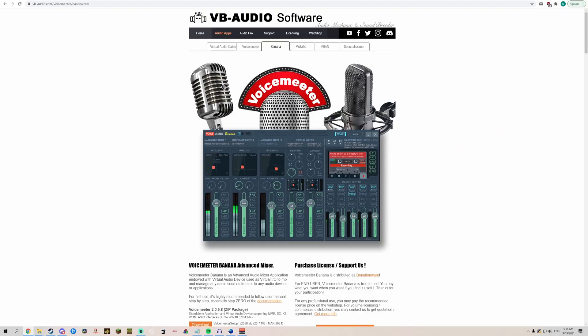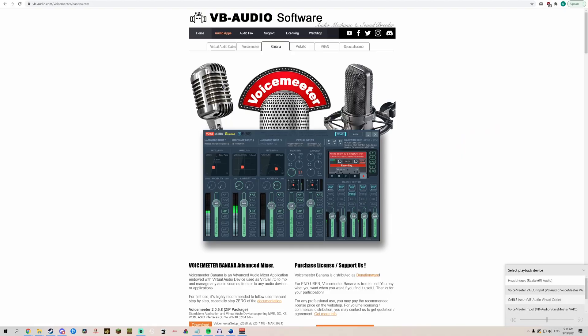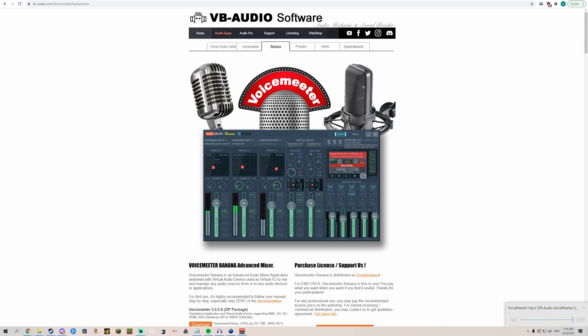Now go to the speaker in the bottom right-hand corner and set your computer's output device to VoiceMeeter Input. This way, any sound that comes out of your speakers or headphones will go through VoiceMeeter and allow it to be played through Discord.